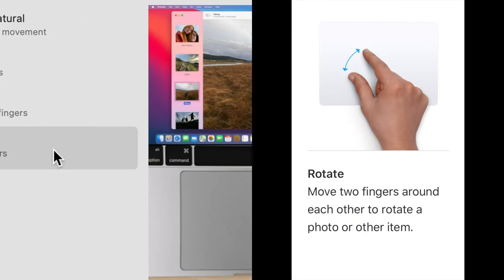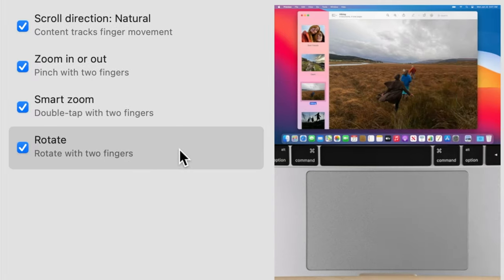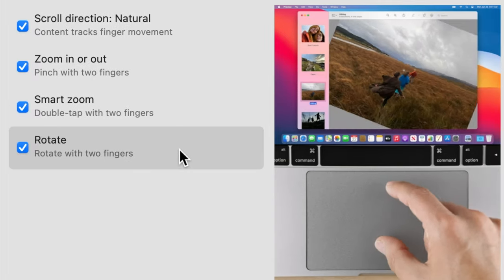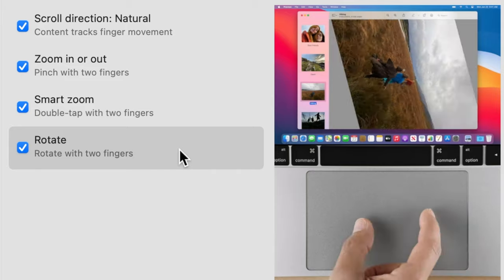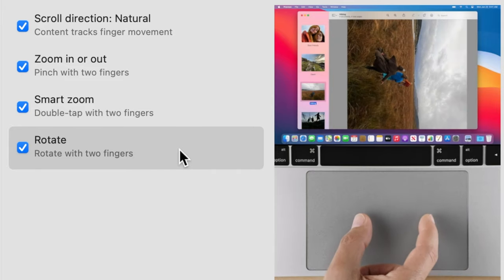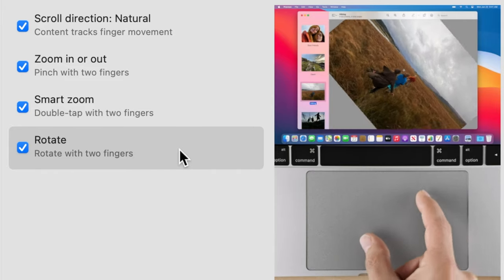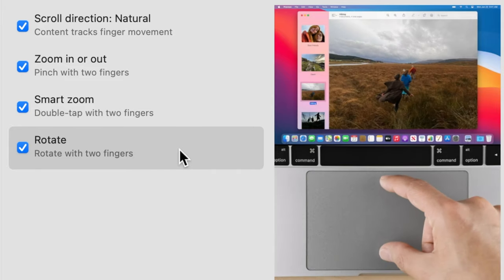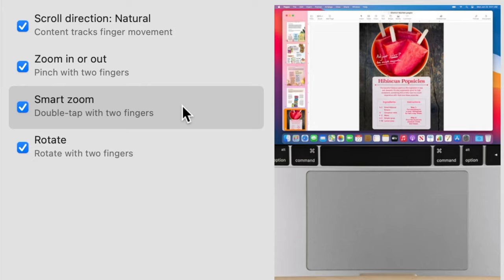Rotate. This gesture is used to spin or rotate photos, maps and other things you see on your screen. Place two fingers on trackpad and rotate them as if you are screwing or unscrewing a bottle cap.